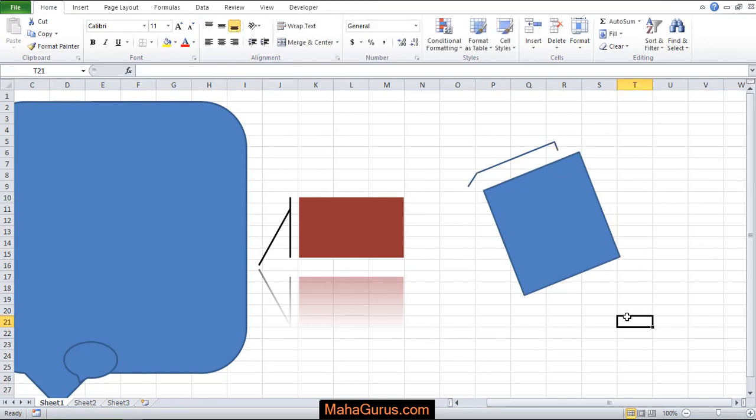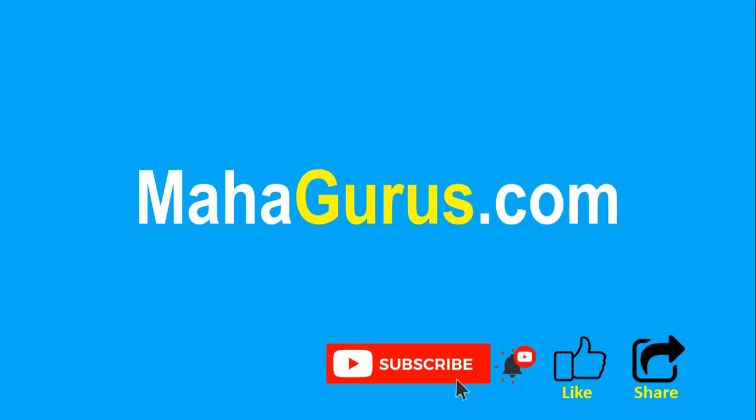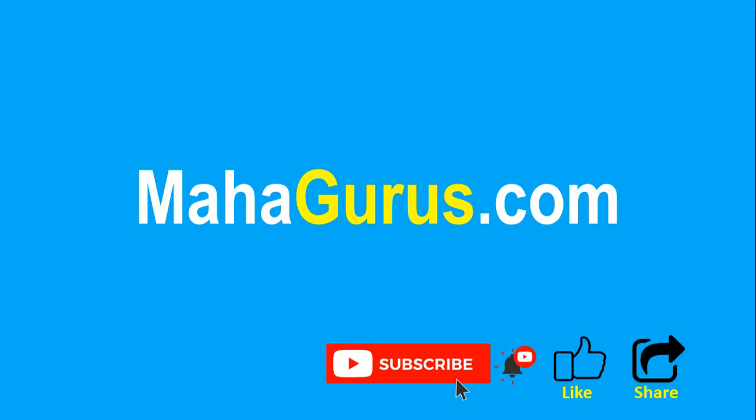So that's all for today's video, thank you. If you really liked the content, then please like the video and click subscribe to see more videos like this and don't forget to share this video with others. You can find the link to complete basics to advanced Excel tutorial in the description below or you can visit Mahagurus.com to see lots of other software courses. Thank you.